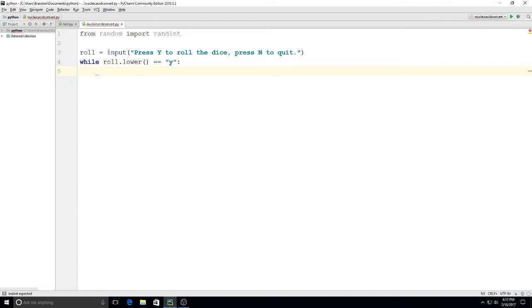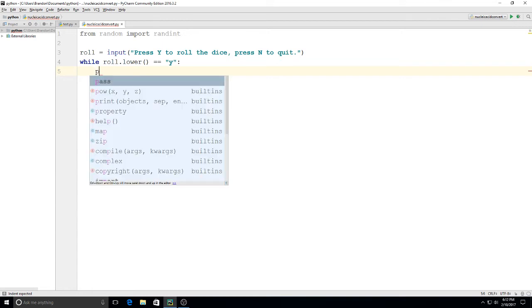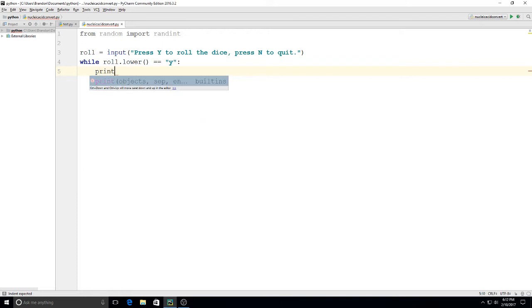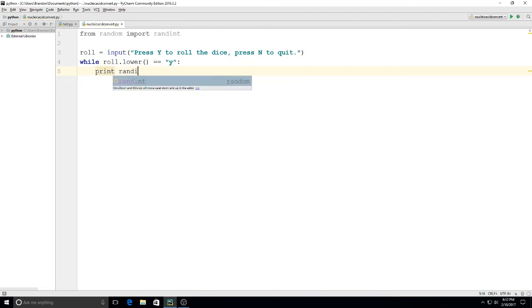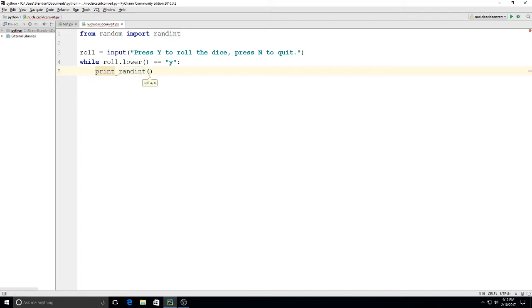and then we will put this on here we'll say print and then we'll say randint which is going to be our random integer and we want to put our range in here so I'm going to say one comma six so it'll be a random number between one and six